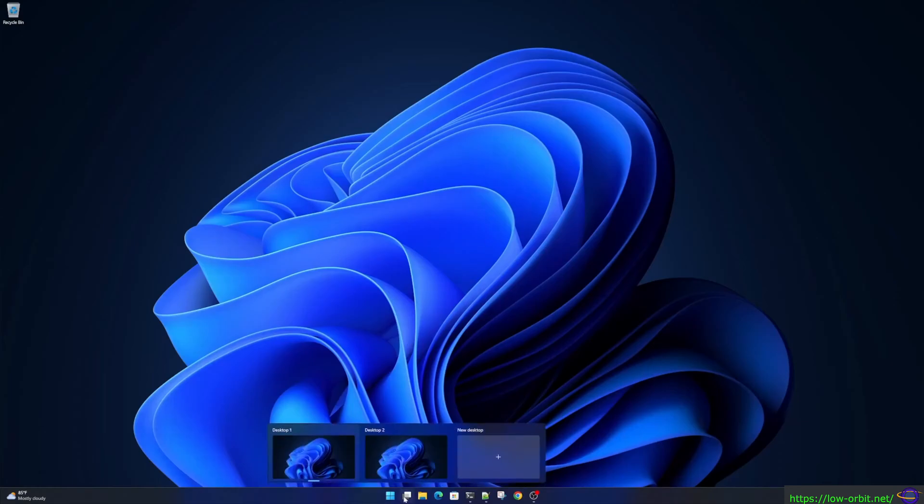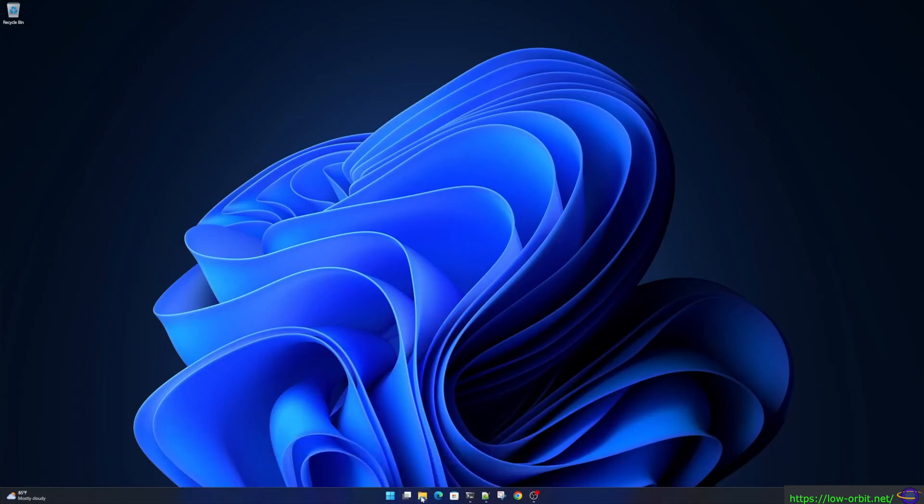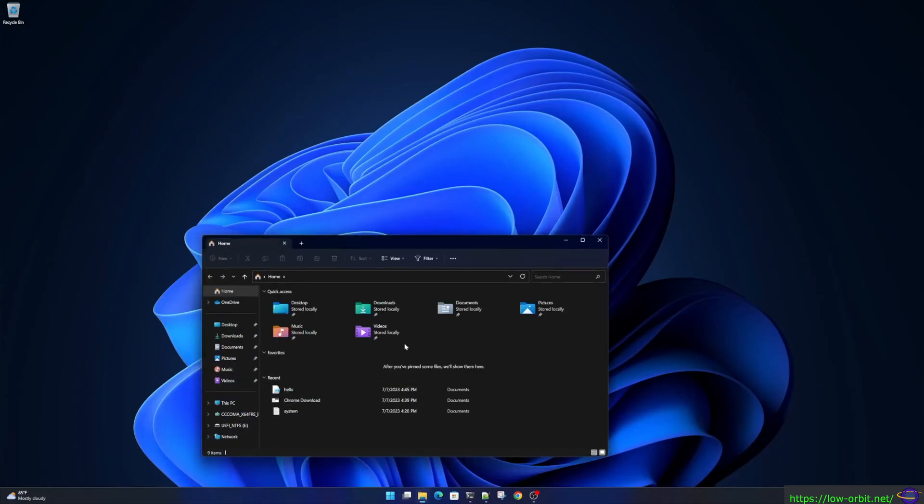Hey guys, today we're going to show you how to change the theme in Windows 11 before you have even activated it.